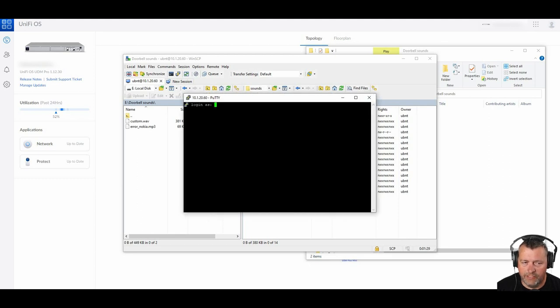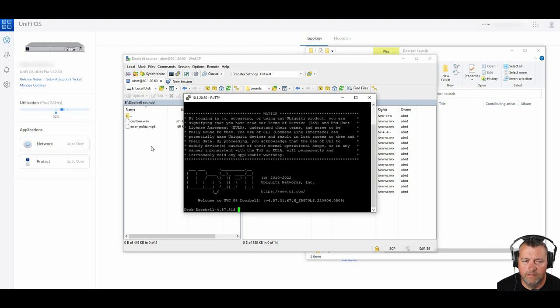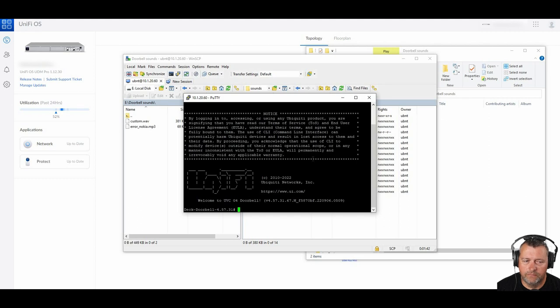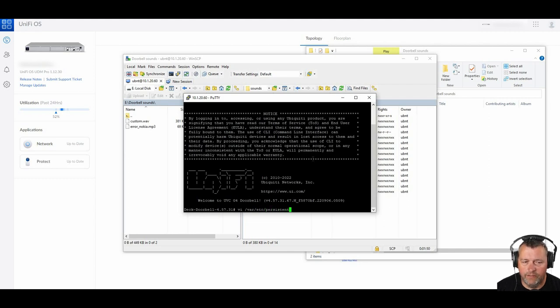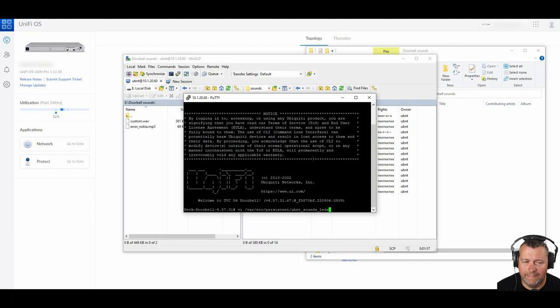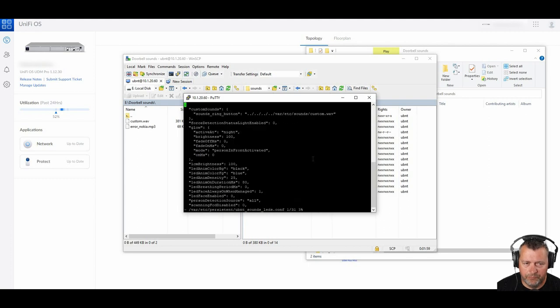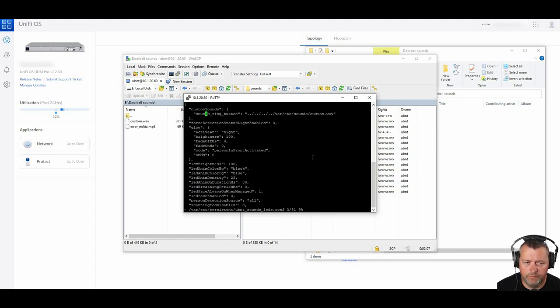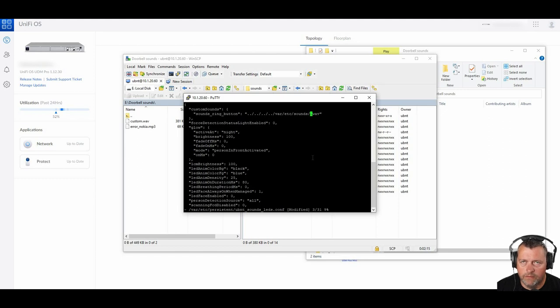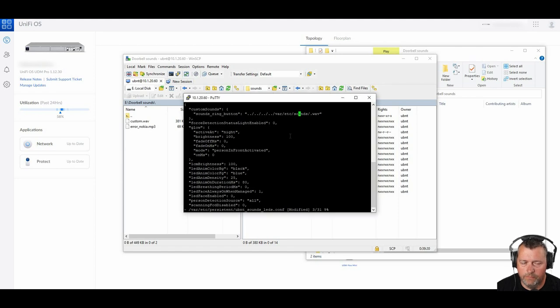Now we're going to SSH into the doorbell again with username UBNT. And that recovery code password that you set. And in the doorbell now, we're going to use VI, which is built in as our text editor. And the file that we're going to edit, I'll leave down in the description so that you guys, again, don't have to try and read the screen here. But it is var etc persistent ubnt underscore sounds underscore leds dot conf. And you can see that my file has already been edited where it says sounds underscore ring underscore button. The quotes to the right there, that's the path that you're going to want to enter. The way you change that is put the cursor over the letters that you want to delete and then press the X key to delete those letters. And then once you're finished deleting, press escape to cancel that command.